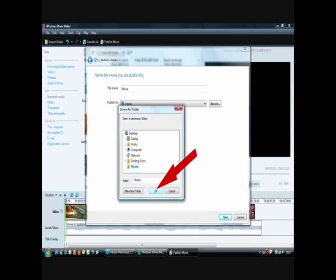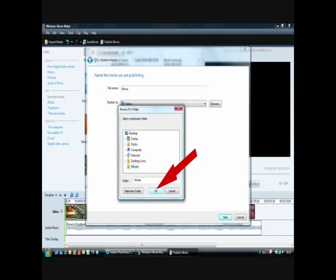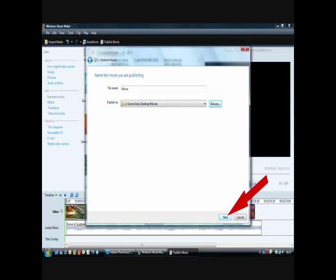Browse to wherever you want to save it. Generally speaking create a new folder for it called whatever the project is. Give it a name and click next.